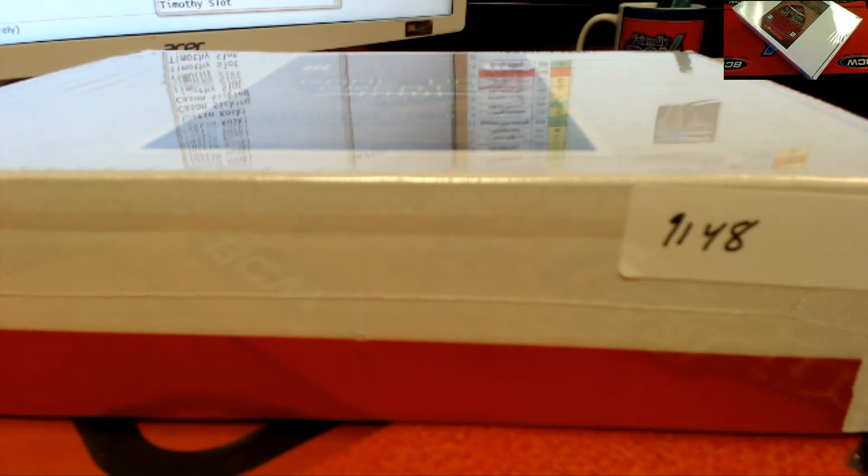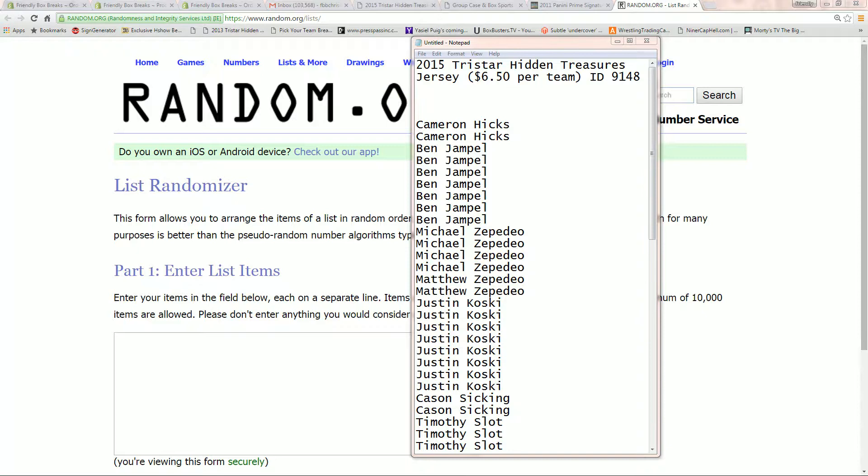Alright, it's 2015 TriStar Hidden Treasures. 9148 is our number. We're going to screen share you in.